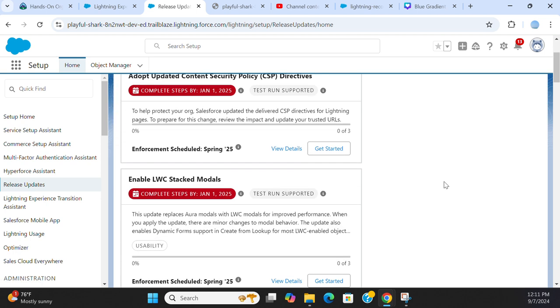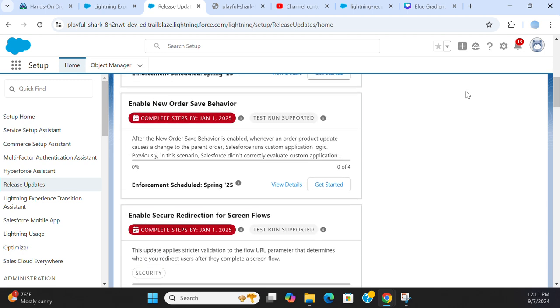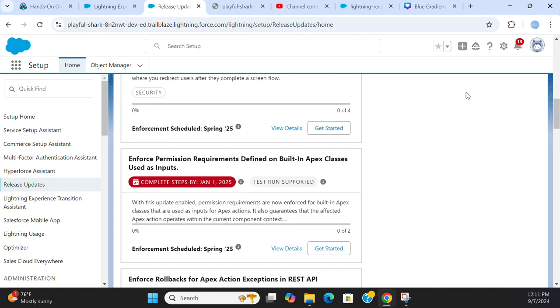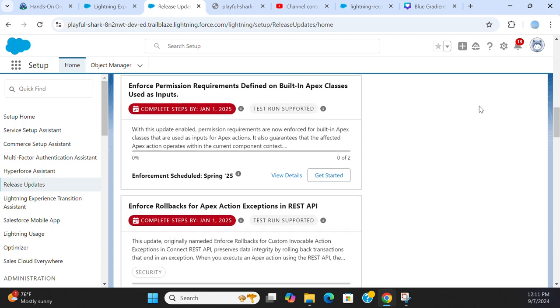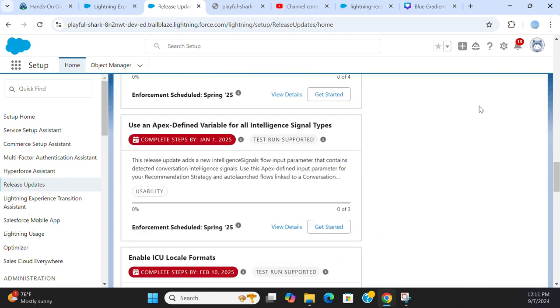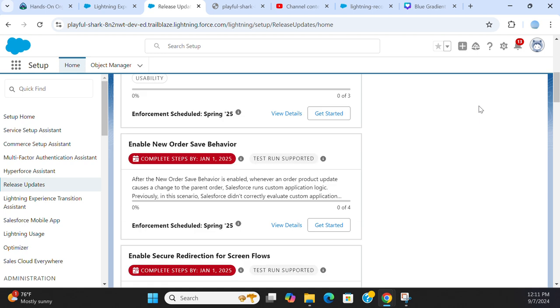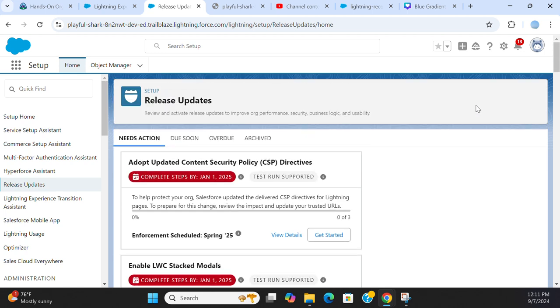For example, enable AWS Stack Models. If you scroll down, you can see you have to turn it on in the lower region sandbox and test it. If something goes wrong, you have to do code changes before you apply or turn it on in production.